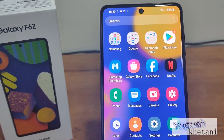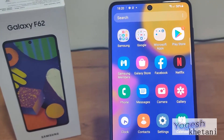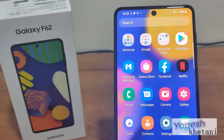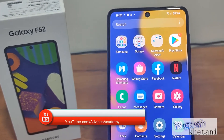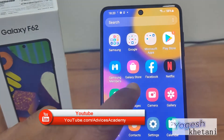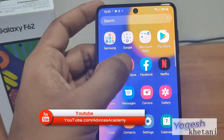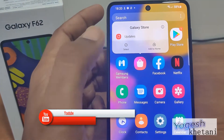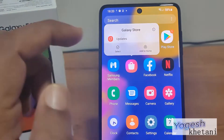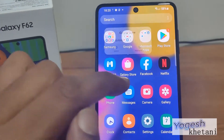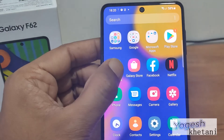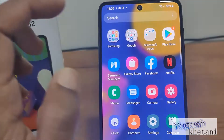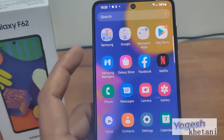Apart from that there's Netflix, which you can keep. There's the Galaxy Store app which you can't uninstall. There is Samsung Members, so you can uninstall that one as well.